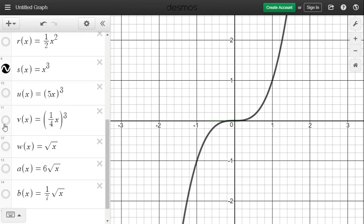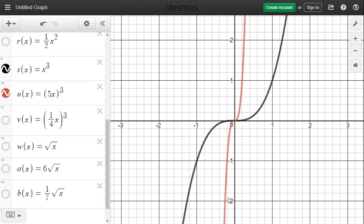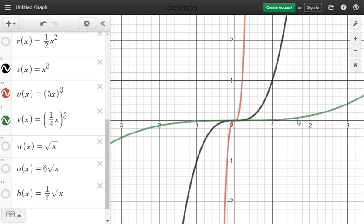To review the cubic transformations: the one multiplied by 5 is compressed by a factor of 5 (maroon), and the one multiplied by one-fourth is stretched by a factor of one-fourth (green). Just like examples one and two: a whole number compresses, a fraction stretches.